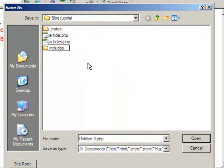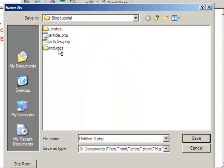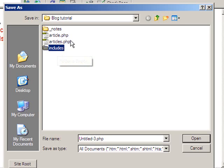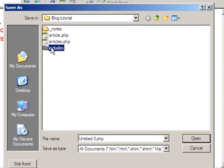Now the reason for this is as you get more proficient with this stuff, you might actually find you use includes files for a range of things, not just the database connection. For example, you could use it for the navigation bar because if the navigation is going to be the same on every page, why not use it as an includes file? That way you could modify navigation on all pages by changing just one file. So again, it can be an efficient way of maintaining your code.